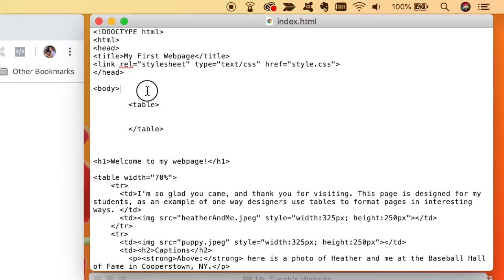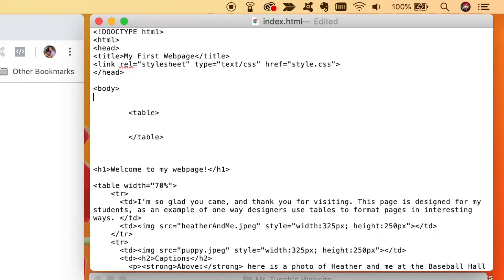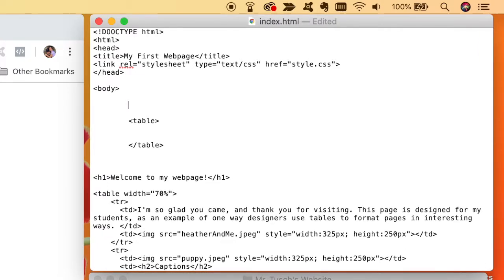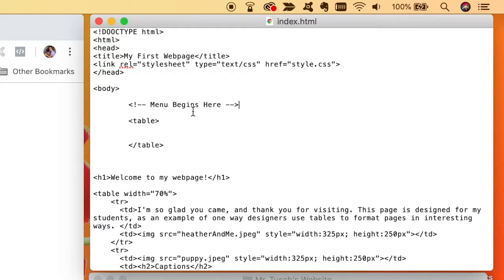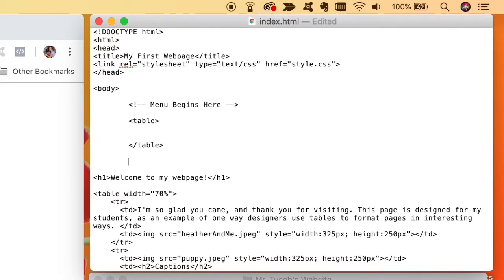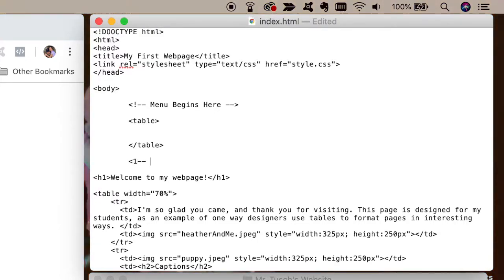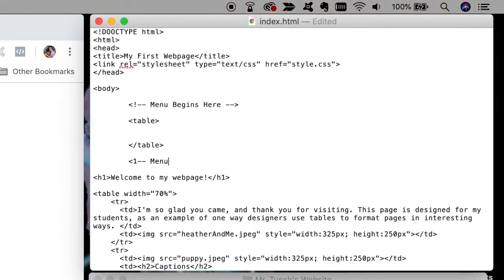And one of the things I'm going to do, and this is an extra credit piece if you want it, is I'm going to comment this. I'm going to hit bracket exclamation point dash dash and I'm going to say menu begins here and then dash dash colon and I'm going to save it. And what this does is this is something called a comment. It tells anybody else looking at my code, hey, this is where the menu begins. And I'm going to put another one of these comments down in here. I'm going to say, hey, dash dash menu ends here and put the little comment.